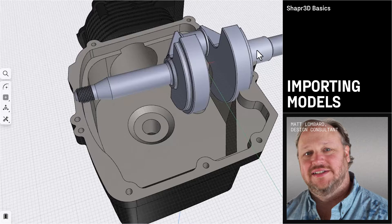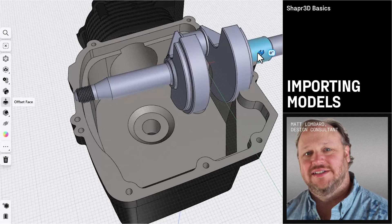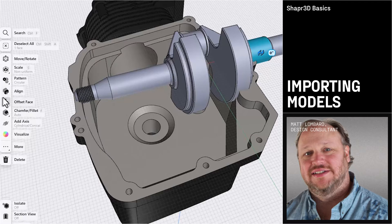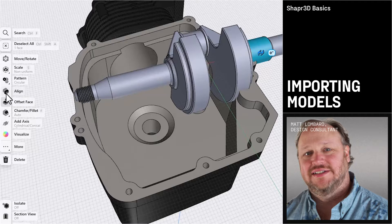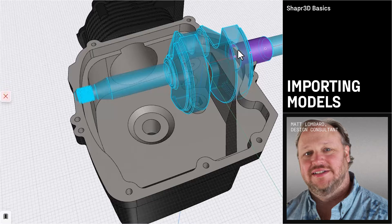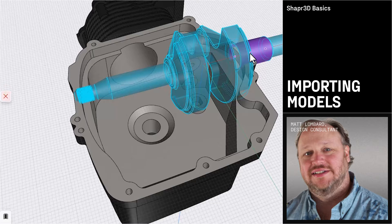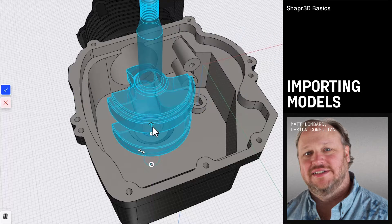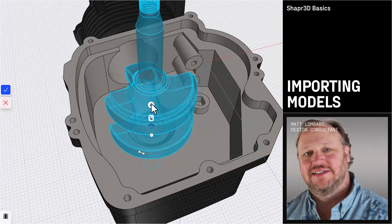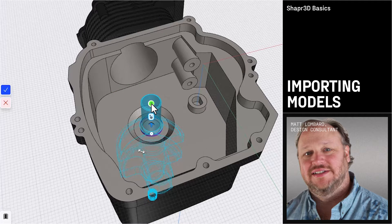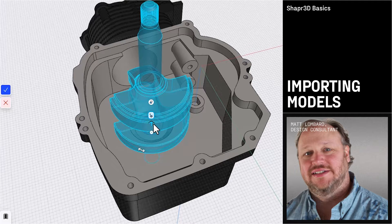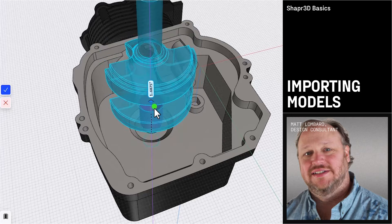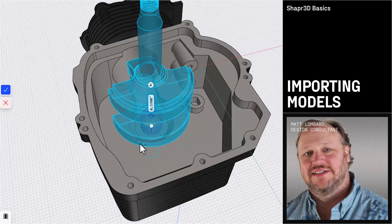In this series of videos, we're going to take existing parts and put them together to assemble a portion of this engine. Most of the work we've done up until now has been designing parts in place in an assembly, and that's considered top-down design. In this series of videos, we're going to work the other way. We're going to use existing parts and put them together in what's known as bottom-up design.